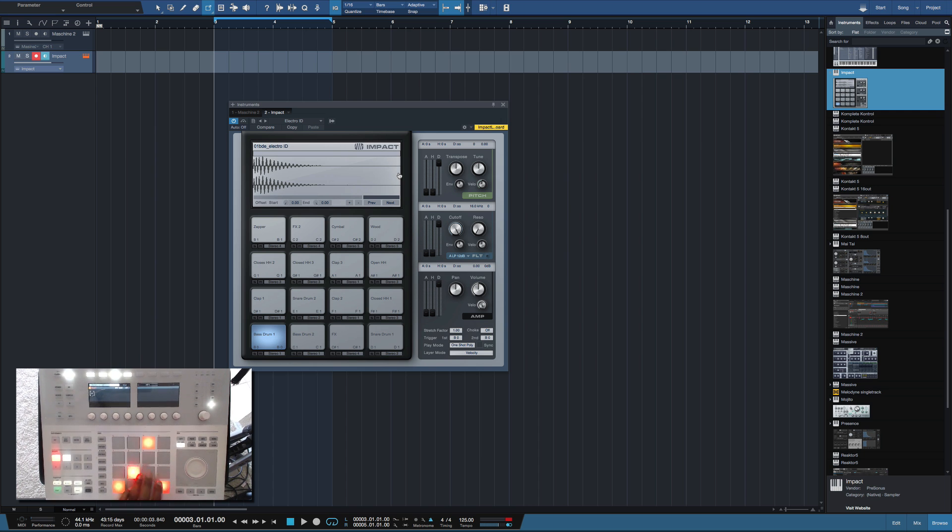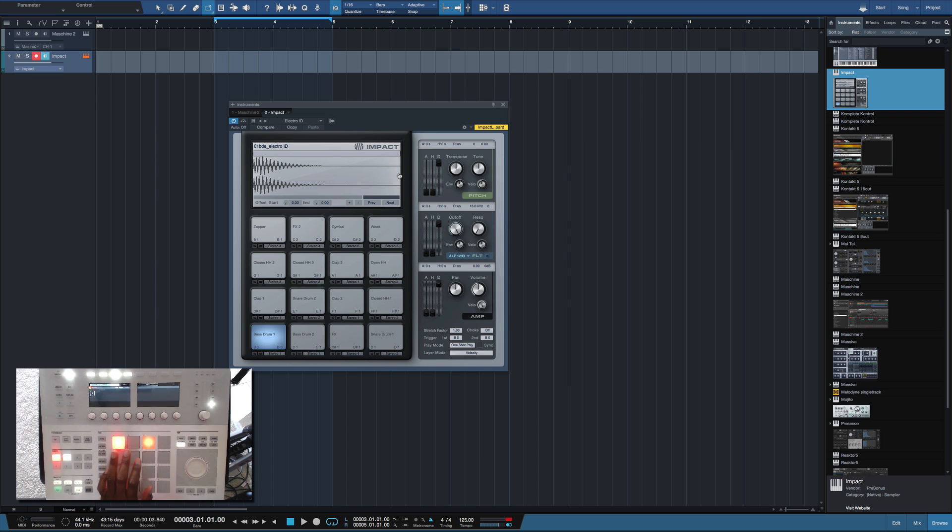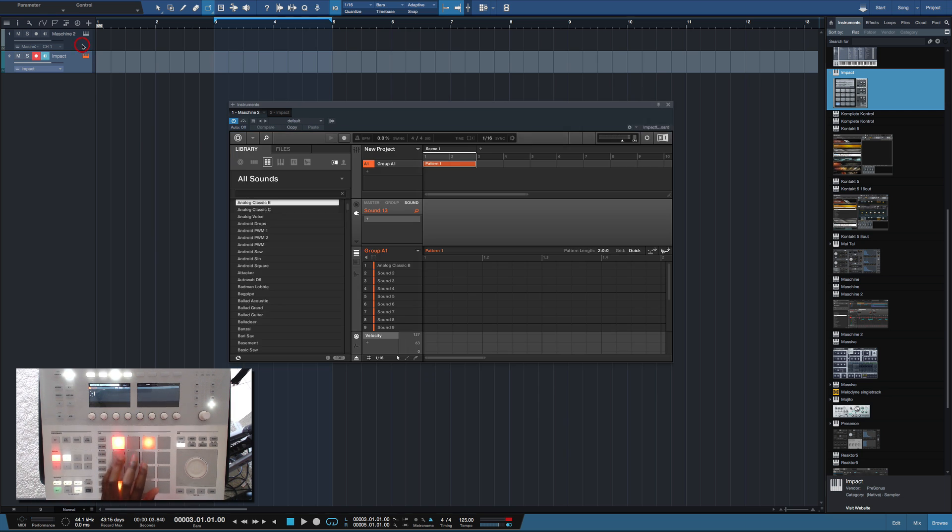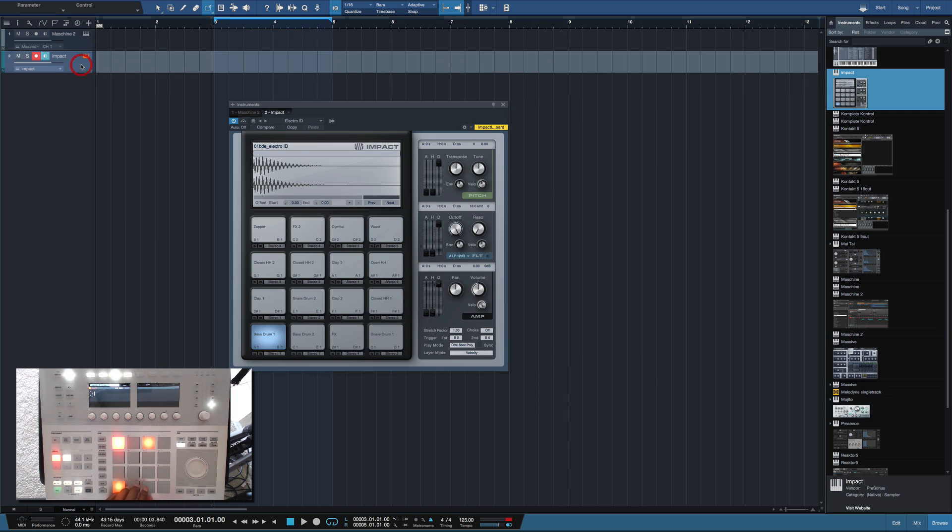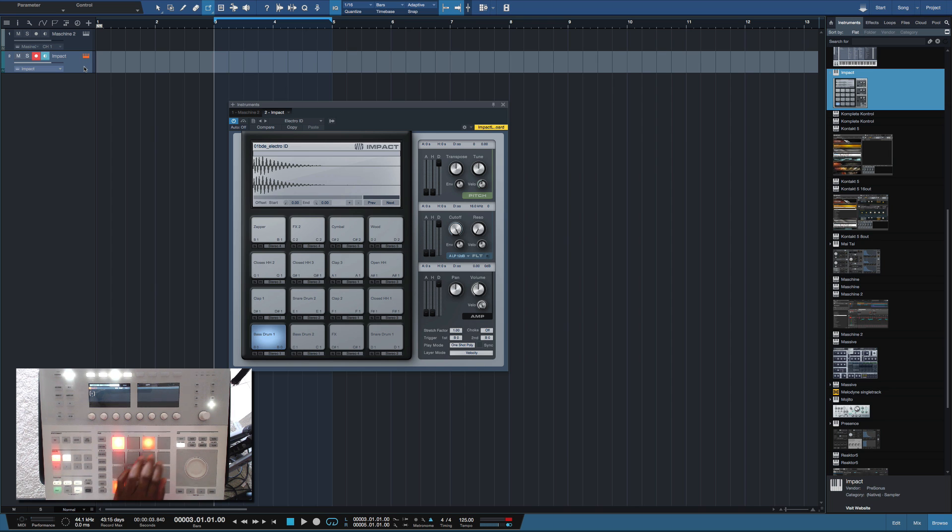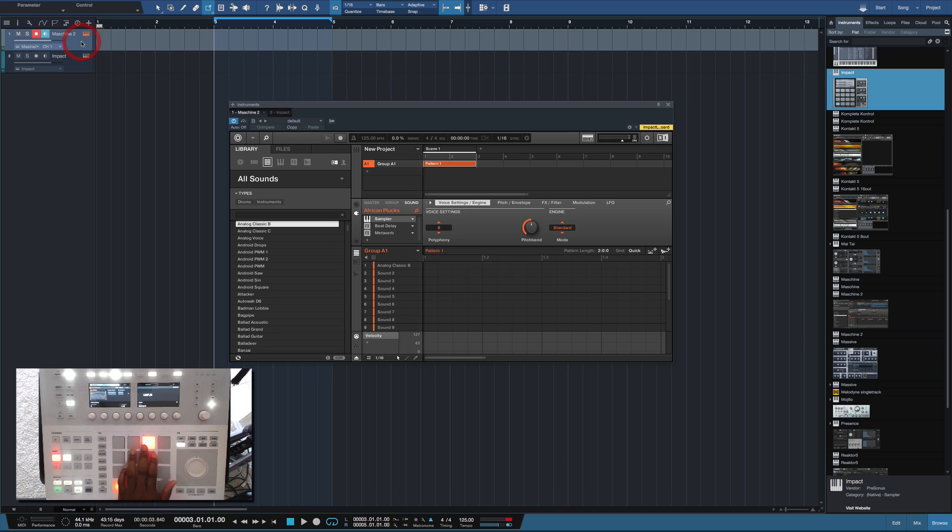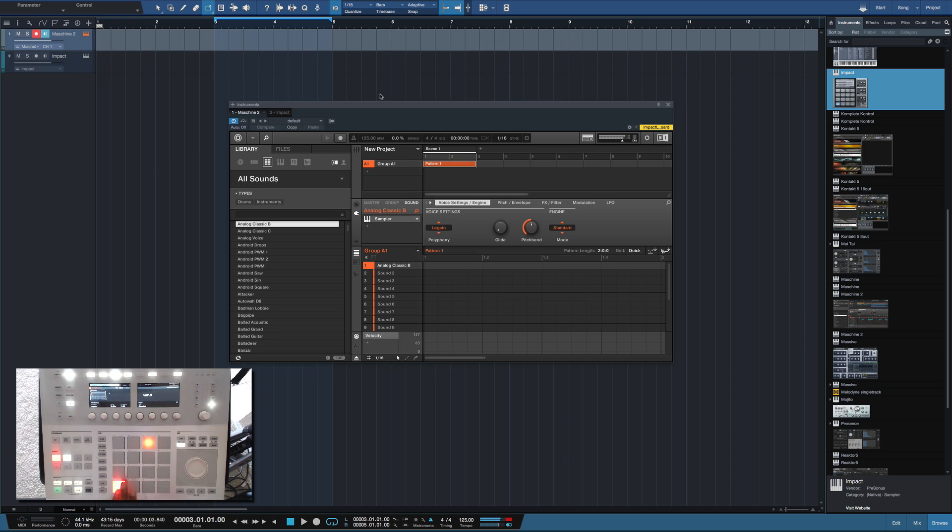Okay let me show you this. I am selected on the Impact right, and it's still triggering the sounds inside the Maschine as you can see the meter here jumping.